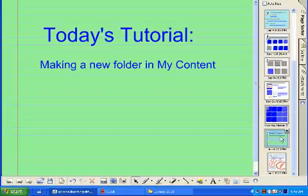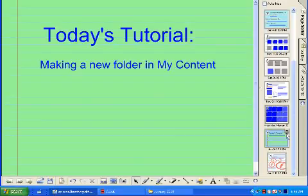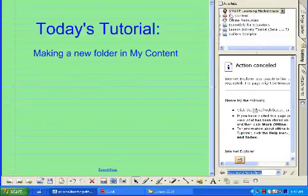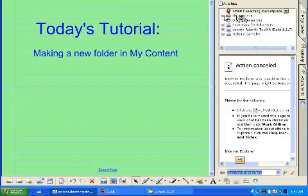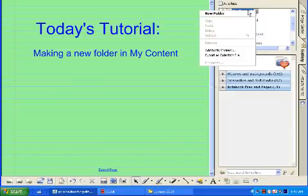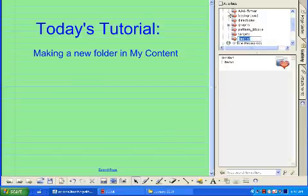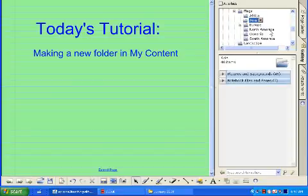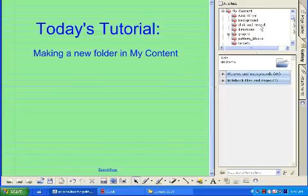That leads us to our tutorial: making a new folder in My Content. In SmartBoard we use the same things over and over, so My Content in the Gallery is very useful. Go to Gallery, then open My Content and you can see all your folders. Click the triangle and select New Folder. I'll name this new folder 'Click and Reveal' because we're going to put click and reveal content in here.